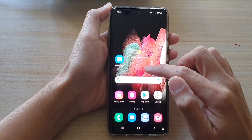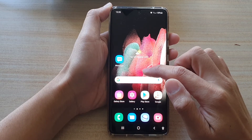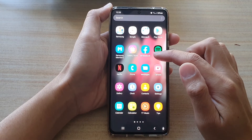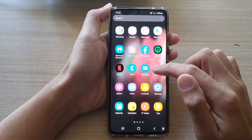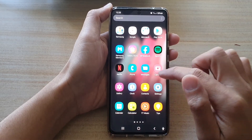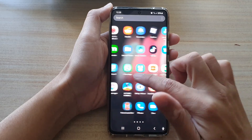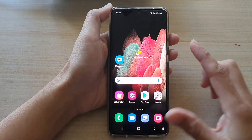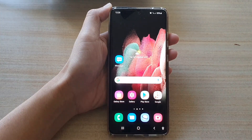If you do not find Gallery on your home screen, you can swipe up to go into the app screen, and in here you should be able to find the Gallery app. And that's it, thank you for watching.